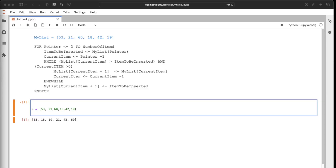We're going to implement the insertion sort function from pseudocode. Some things to take note: when using pseudocode, indexing starts from one. Also, when using a range in pseudocode, the last item is included. For Python code, this has to start from zero instead of one.